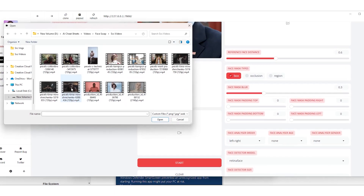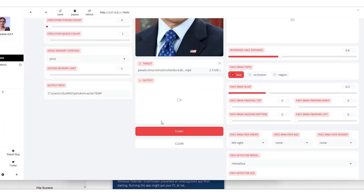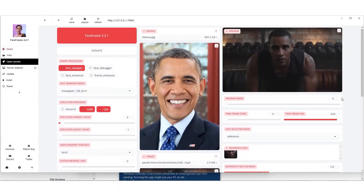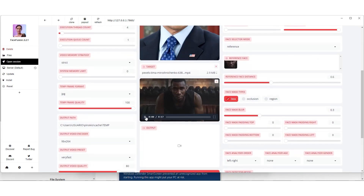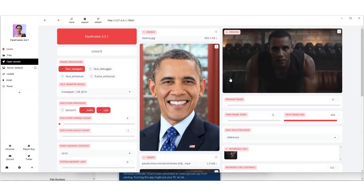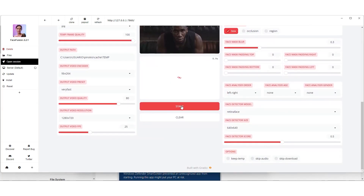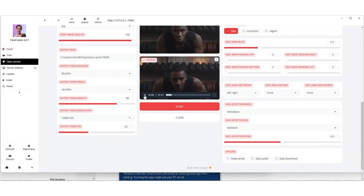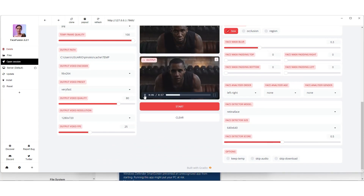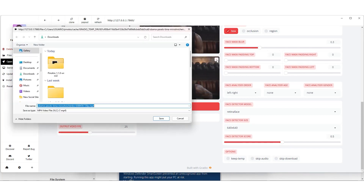For our first test, we're choosing a high-res, detailed photo of former President Obama as our reference image. And for the destination, a video of an athlete doing push-ups. The preview gives us a sneak peek of how the swap will look. Hitting play on the video panel lets us see the original and our final masterpiece side by side.